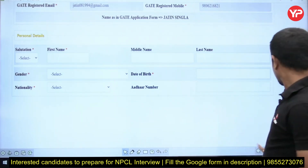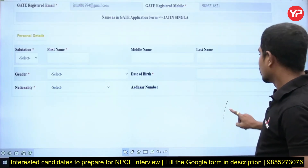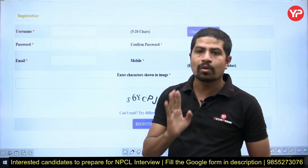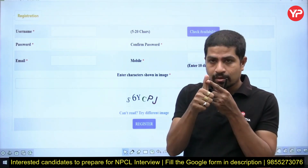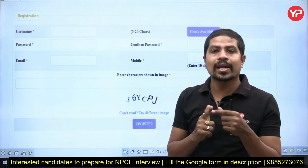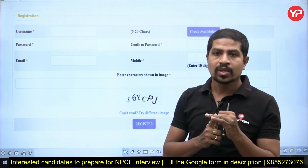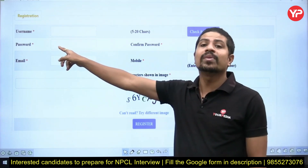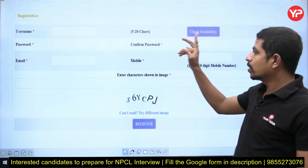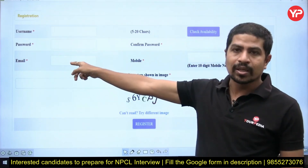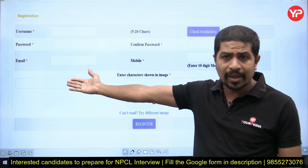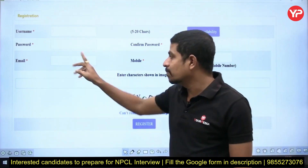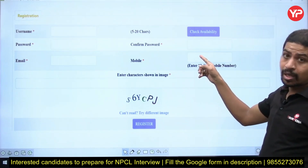Once you fill these personal details, you will be asked to create a username. Your username must contain at least one digit, one special character such as @, $, or underscore, and one capital letter; remaining letters can be capital or small as you wish. Password will carry similar instructions. Confirm your password, then enter your email — this may or may not be the same as your GATE email, but make sure it is working because you will receive the registration link on this email.